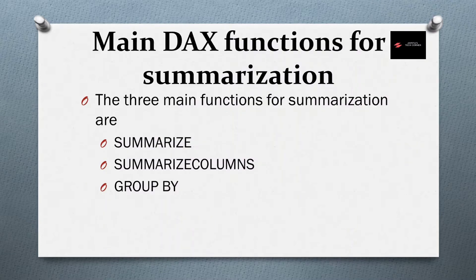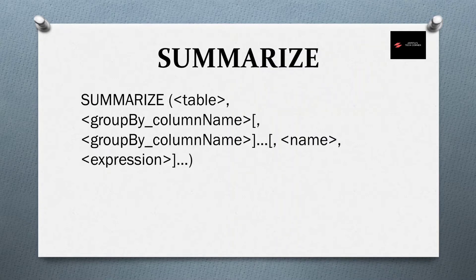Now, there are three main DAX functions we have: Summarize, summarize columns and group by. We will go one by one. First, summarize.